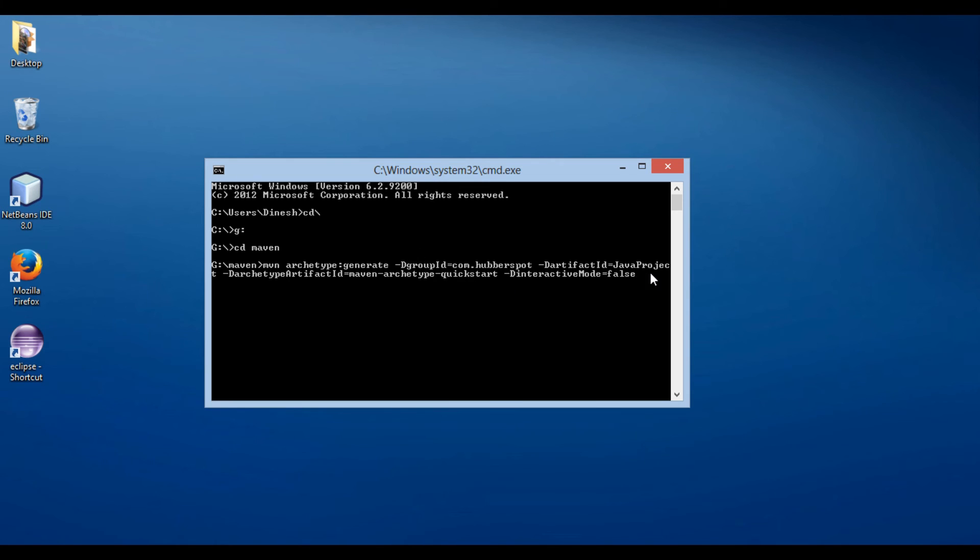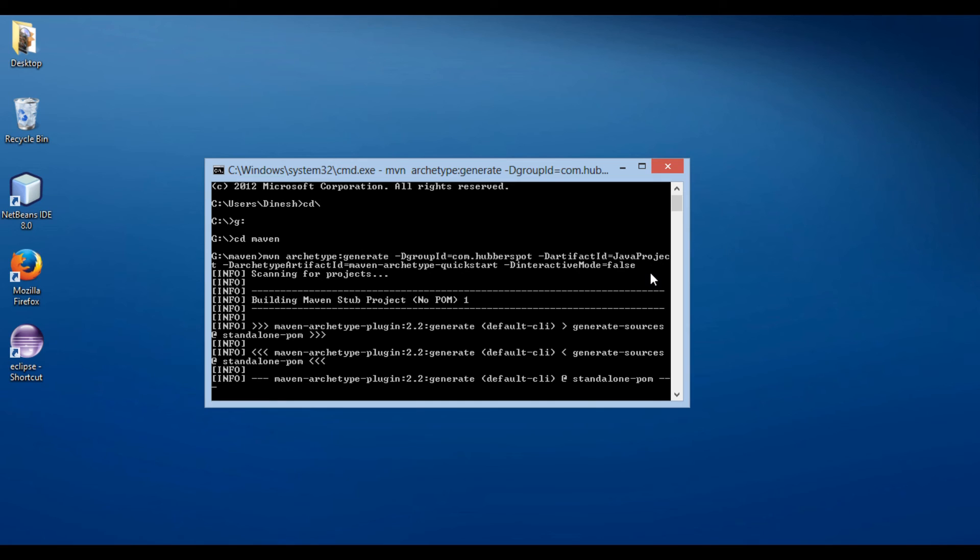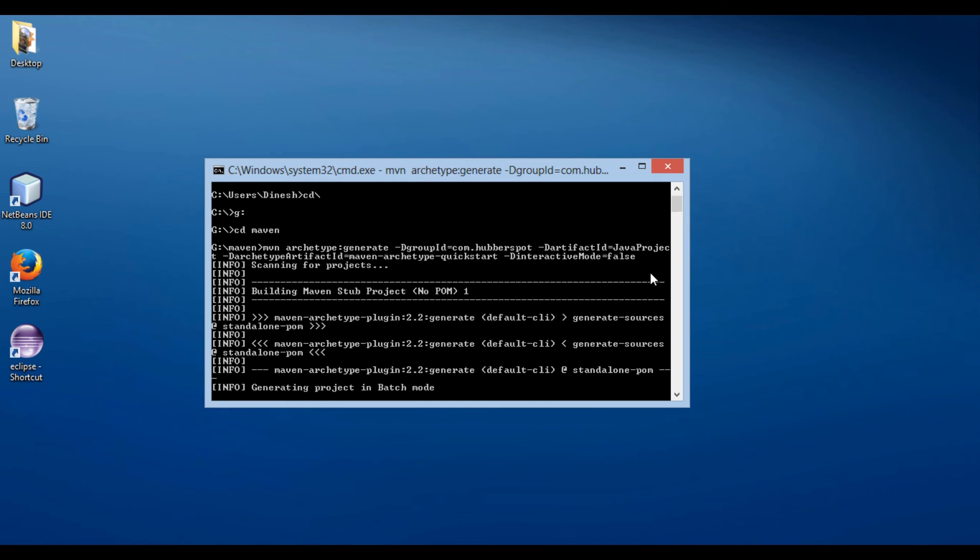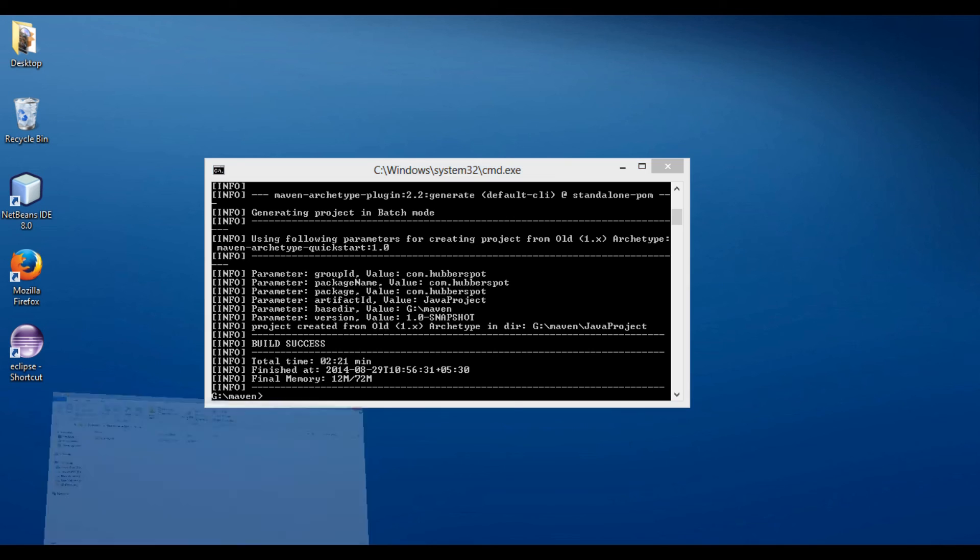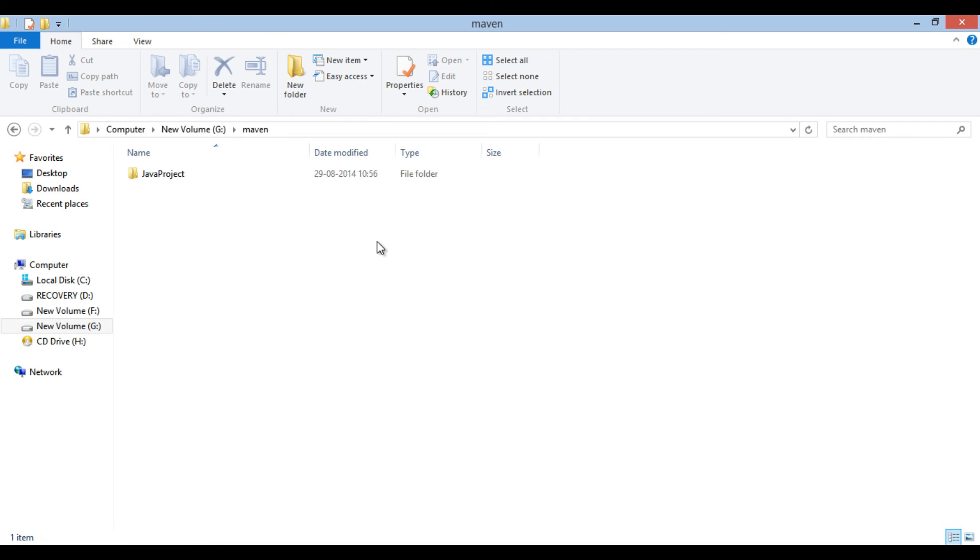Let's run this command. Let's move to folder created above. You will see it has created a Java project.